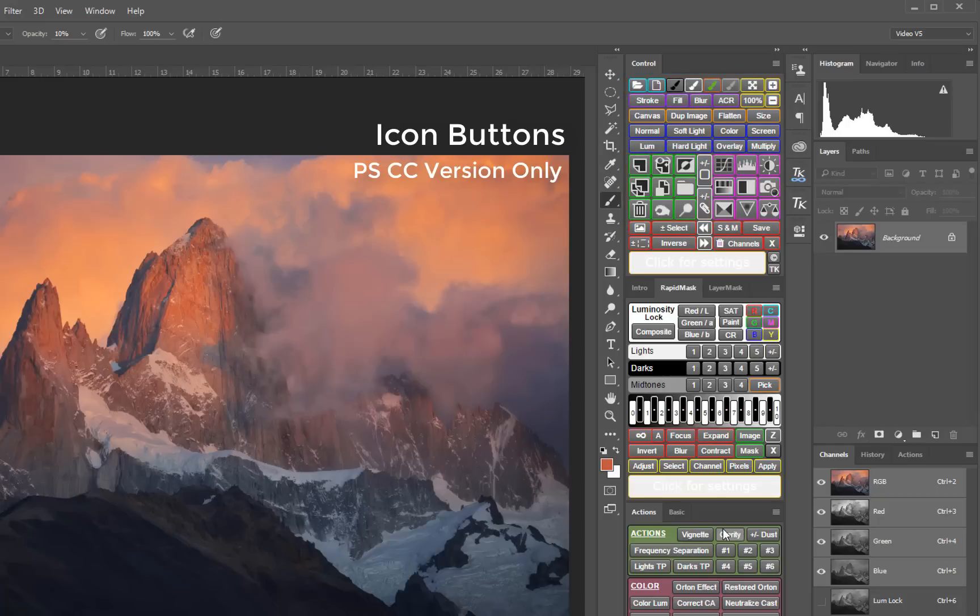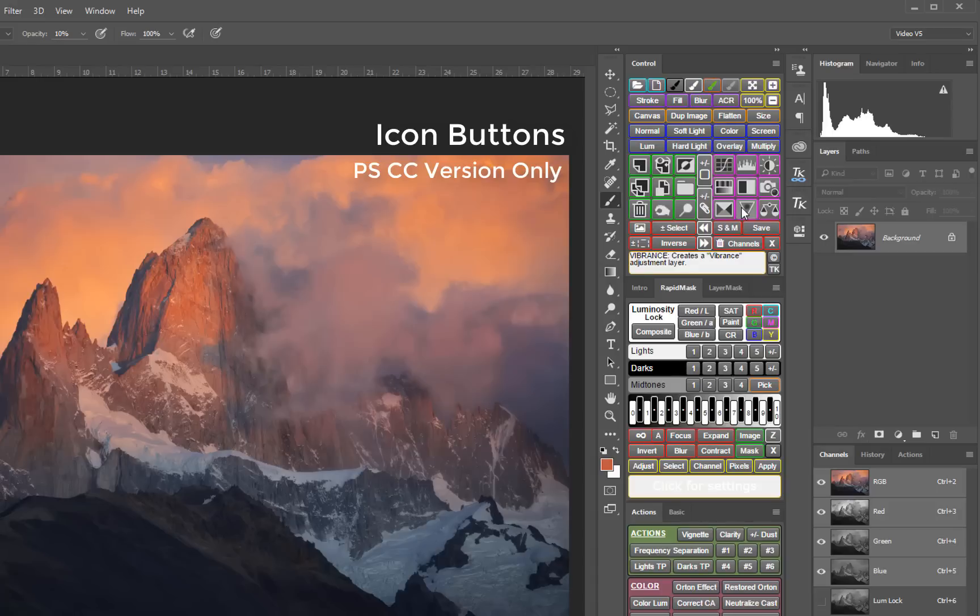If you're not sure what an icon is, remember that you can hover over it to get an explanation in the help window at the bottom of the module. Switching to icons allowed several new control buttons to be added including canvas size, Adobe Camera Raw filter, color blending mode, and multi-step undo and redo buttons.